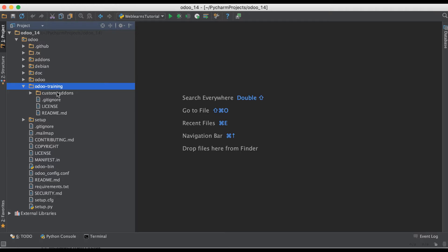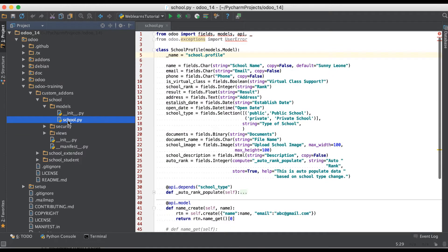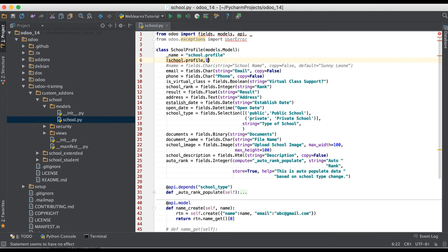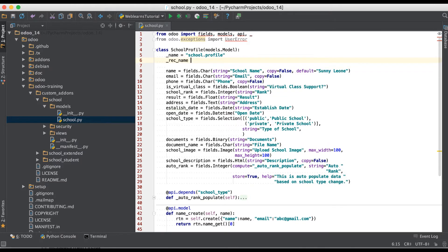Let me open the school profile. By default, the name field is visible. One more question may arise: for example, if this model doesn't have a name field, then what happens? Then Odoo will display the object name — like it will display 'school profile' followed by a comma and the ID of that school profile record. By default, Odoo supports rec_name only for the name field. If the name field is not found, then on the front-end side it will display the model name, a comma, and that model's record ID.